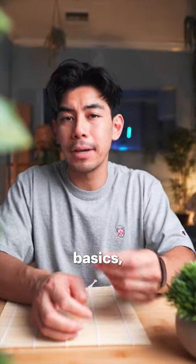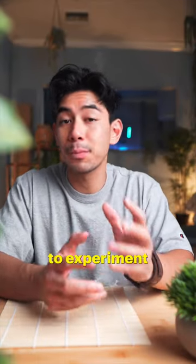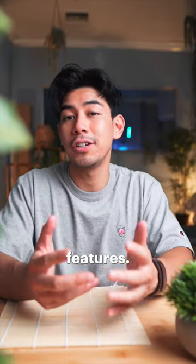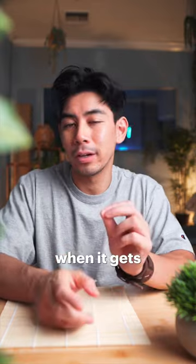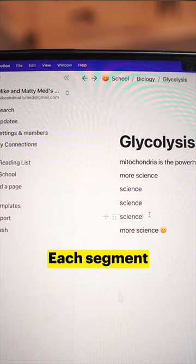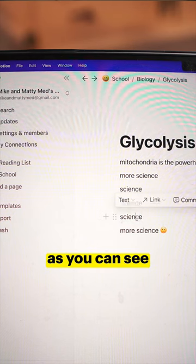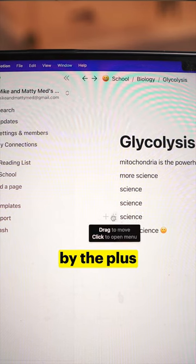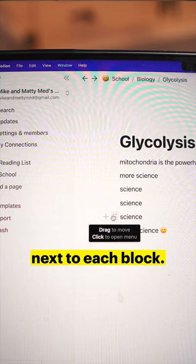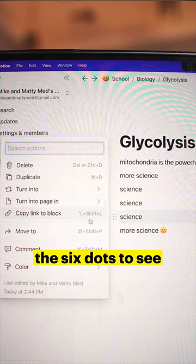Once you get more comfortable with the basics, start to experiment with other features. This is when it gets super cool. Each segment in Notion is a block, as you can see by the plus sign and dots next to each block.